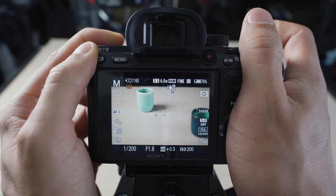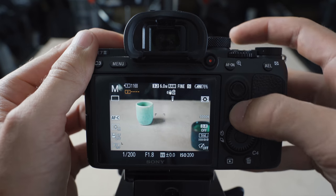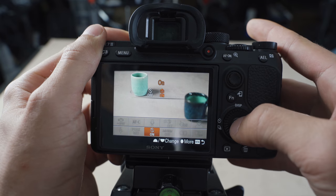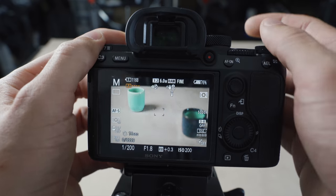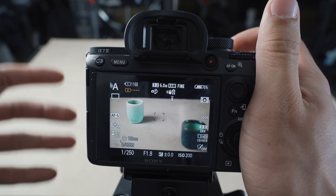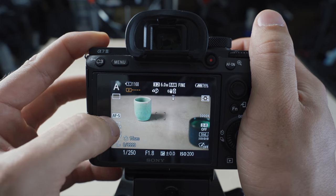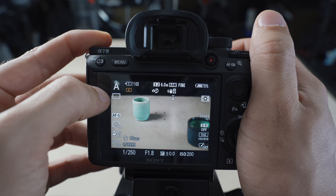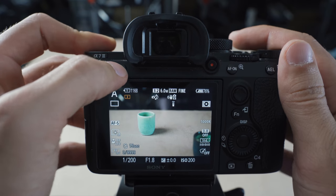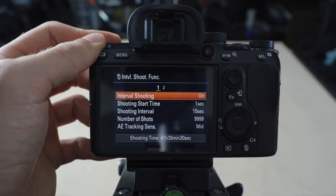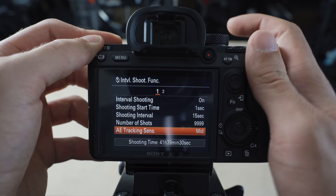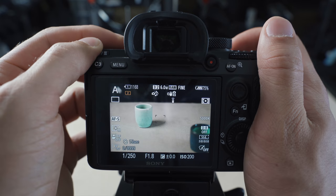Time-lapses are another strength after the version 3 firmware update. I access time-lapse settings through the function menu. I use aperture priority so the camera adjusts for changing light conditions. The key settings are single-shot autofocus with silent shutter in aperture priority. I can adjust interval times, number of shots, and tracking sensitivity under the intervalometer shoot function in the menu.